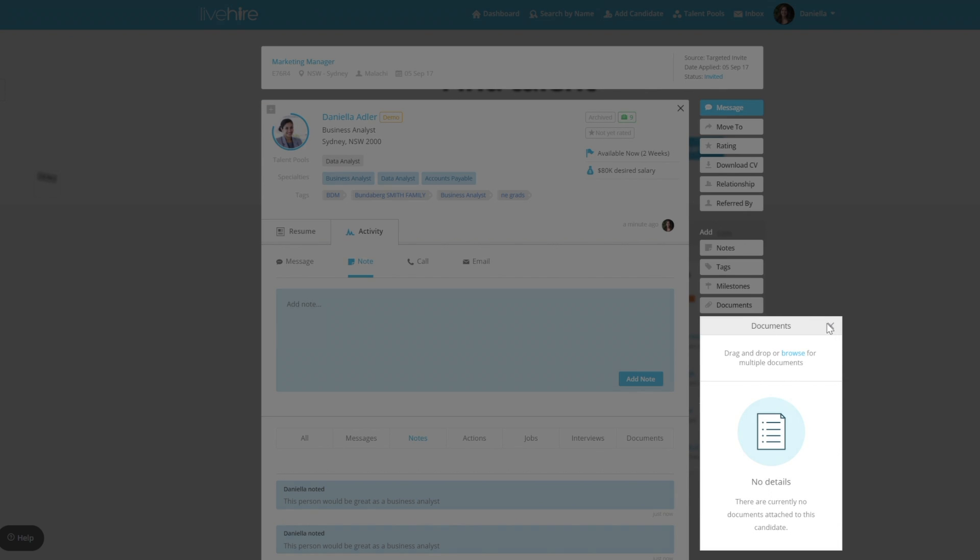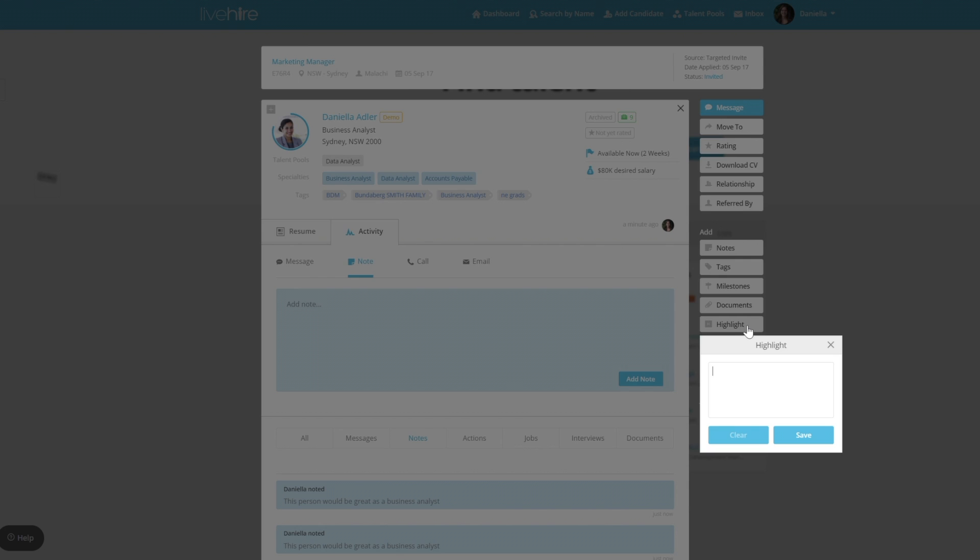And highlights. The highlights show up on the business card view of the Live Hire Profile. This is where you can add in some key information about that candidate.